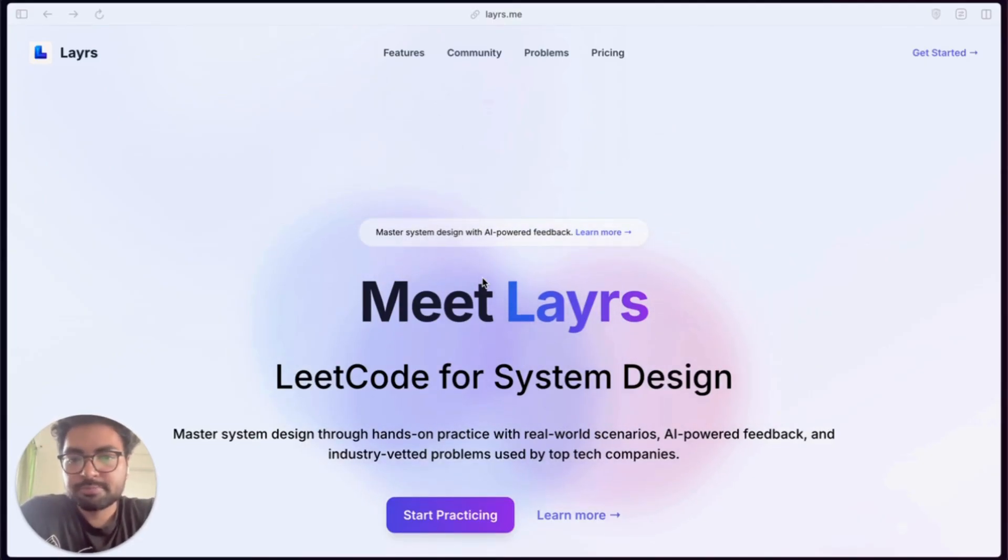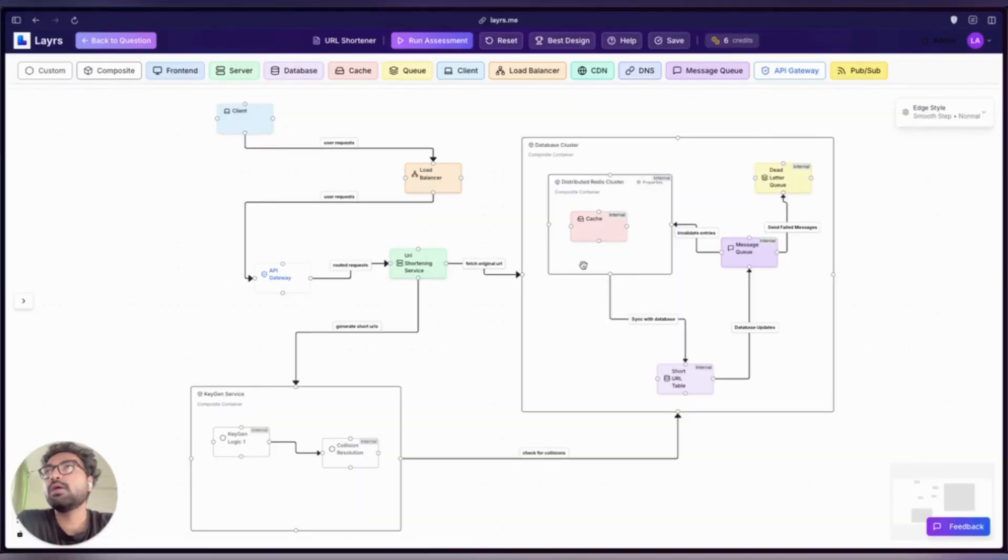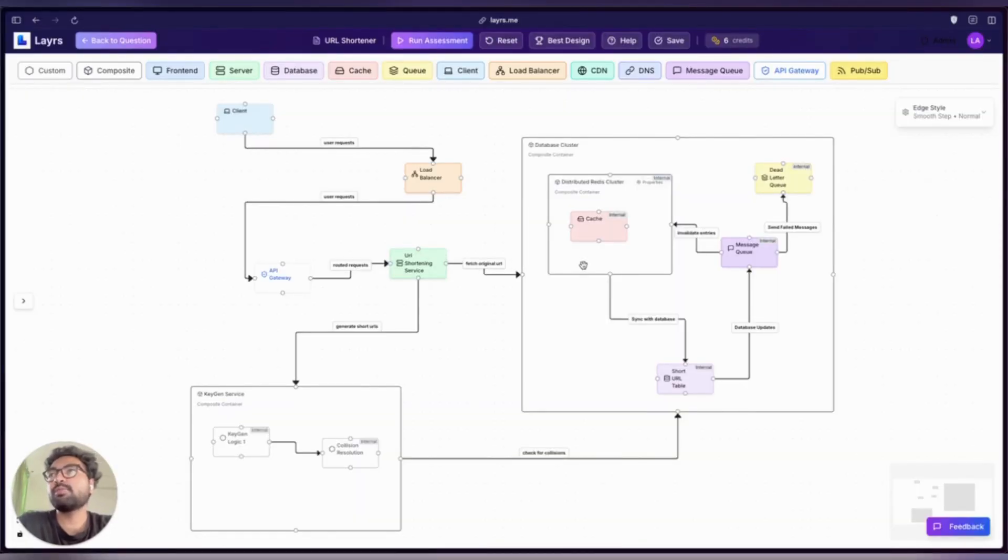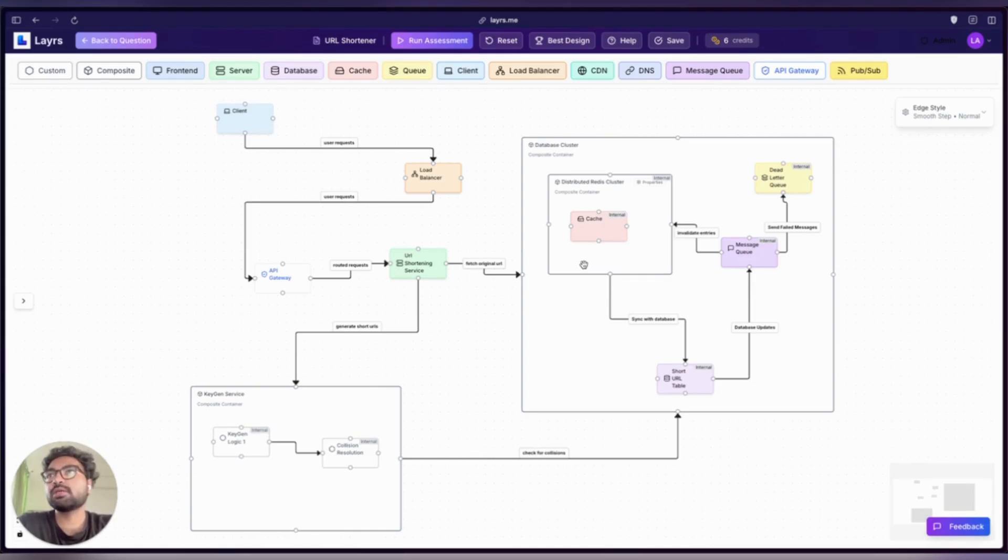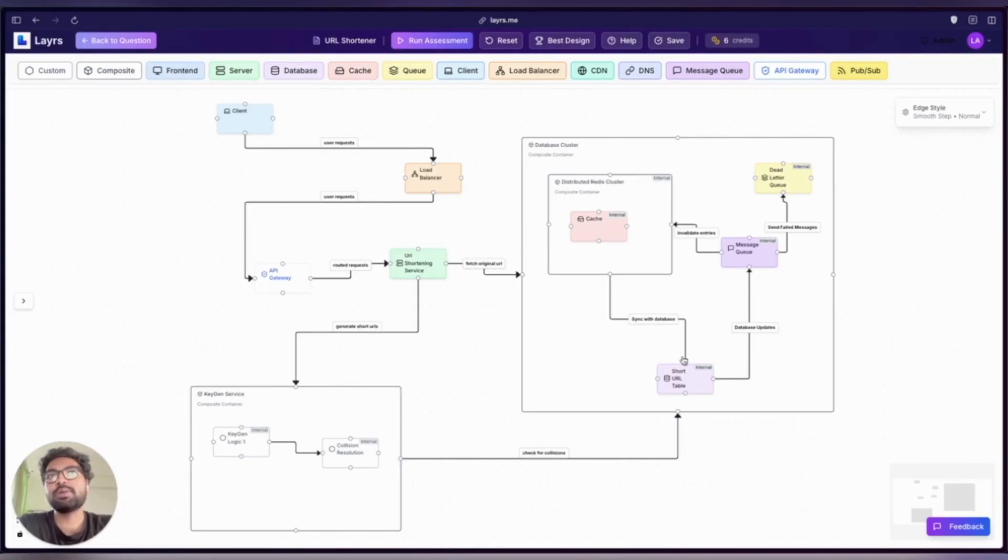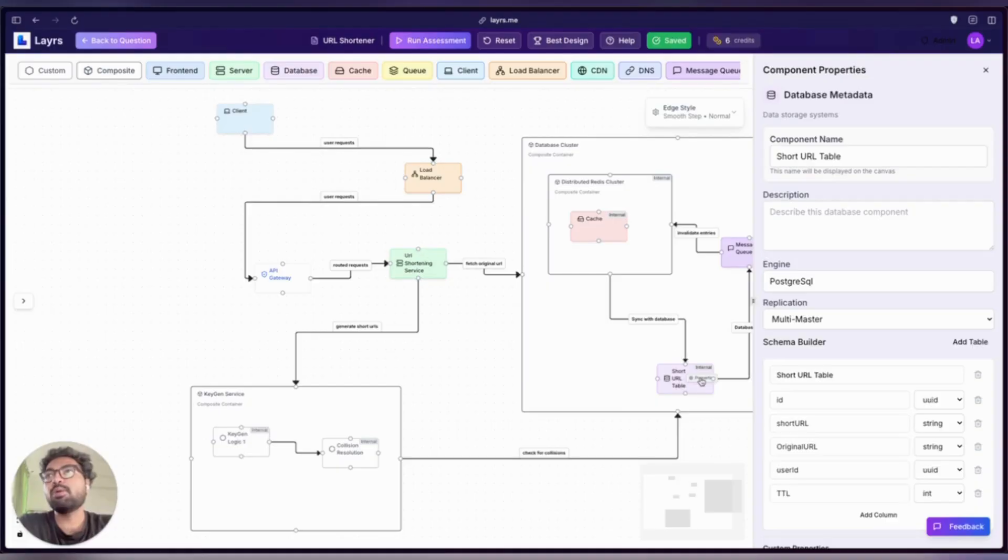Let's take a quick tour of how components, properties, and connections work inside the platform. First, let's talk about the components. These are the building blocks of your system: API gateways, servers, databases, caches, and more. Every component comes with a set of built-in properties and a space for custom properties. Take an example of this DB component.